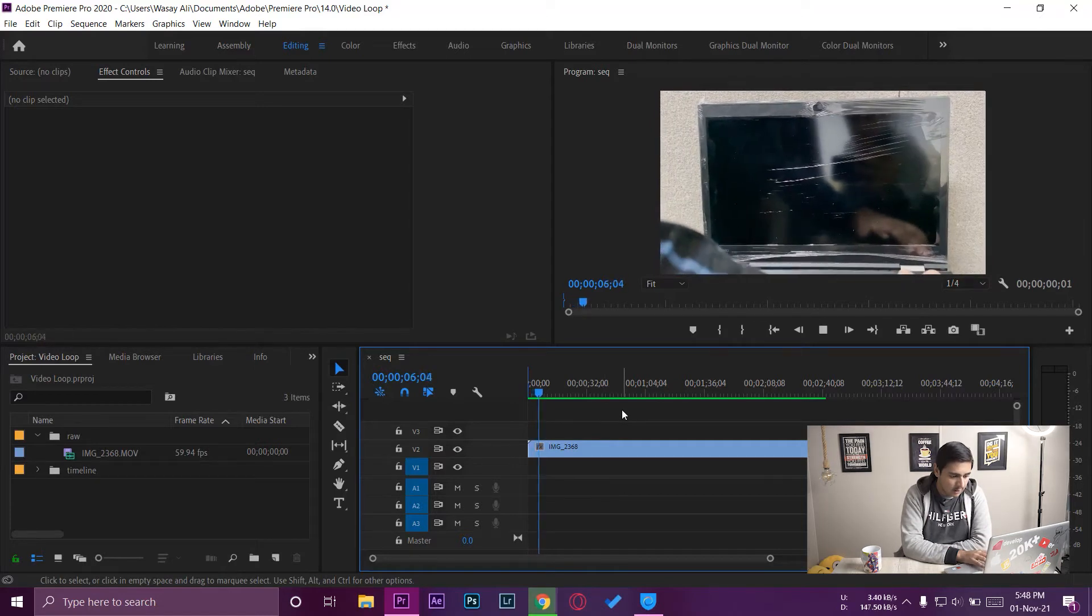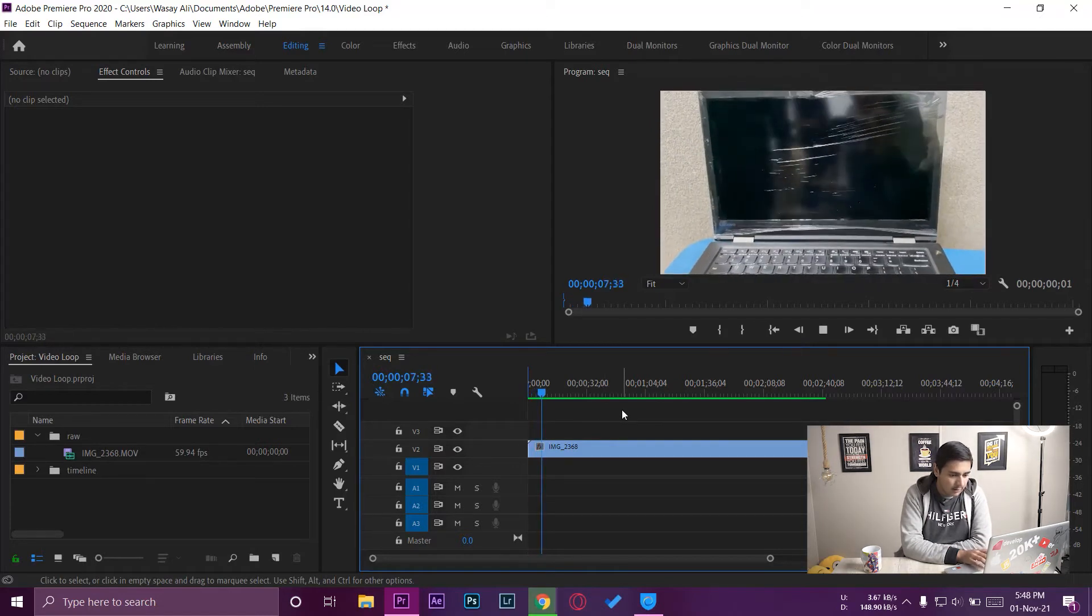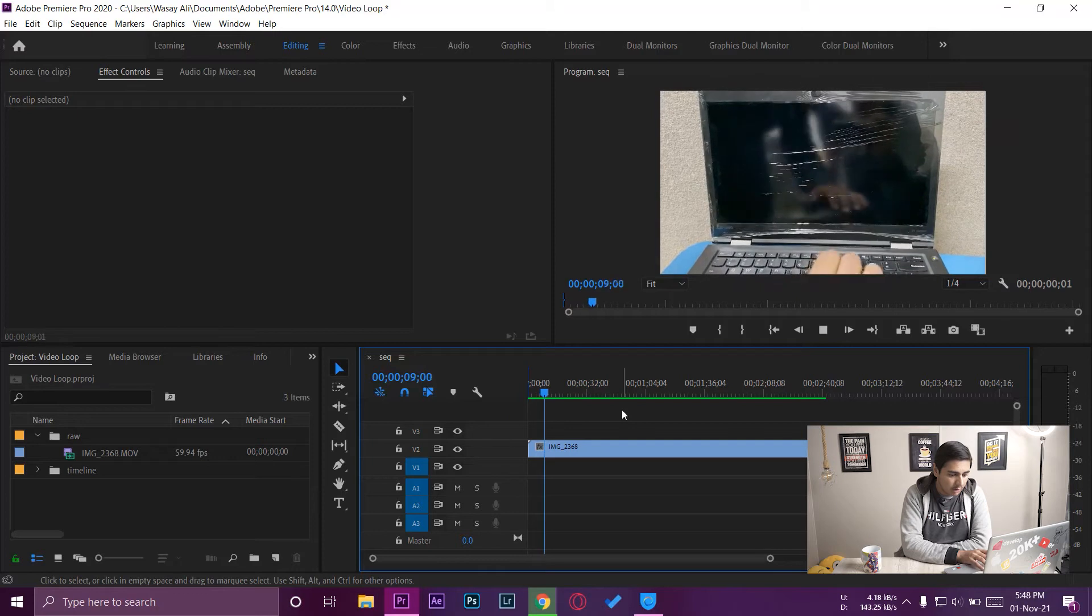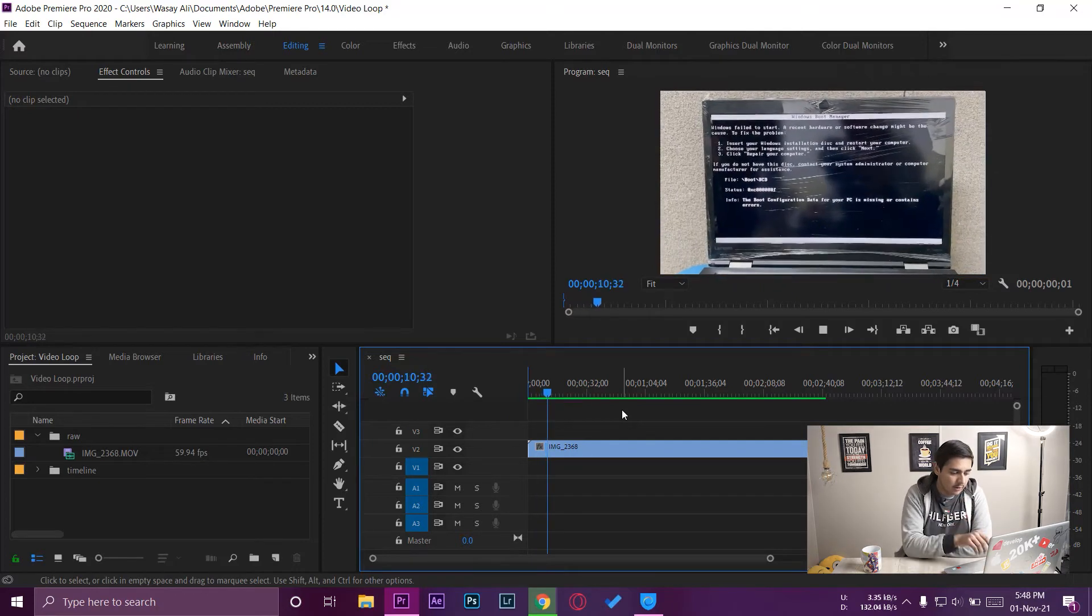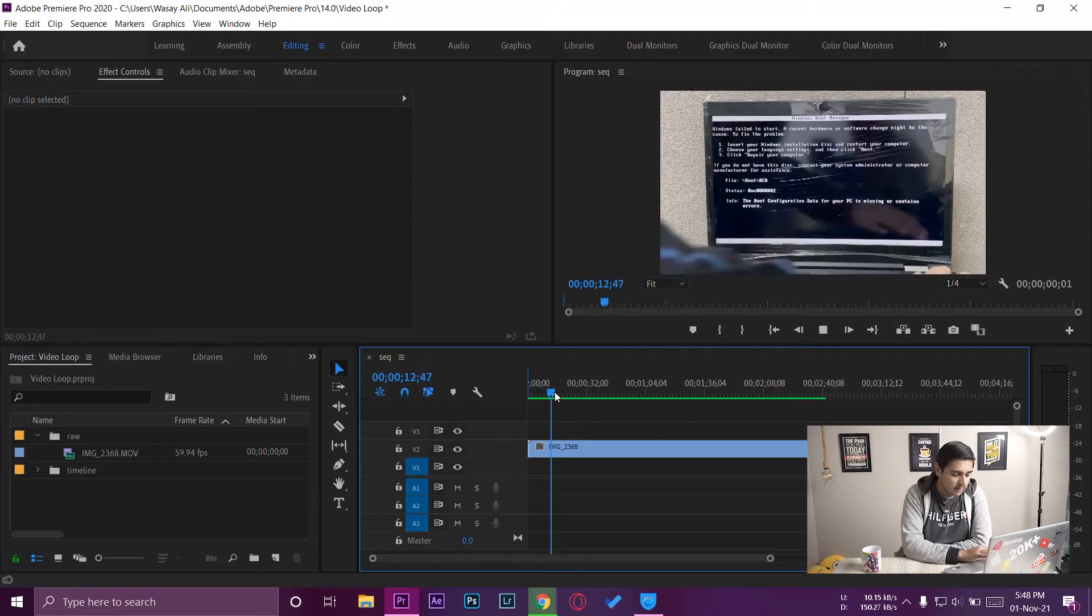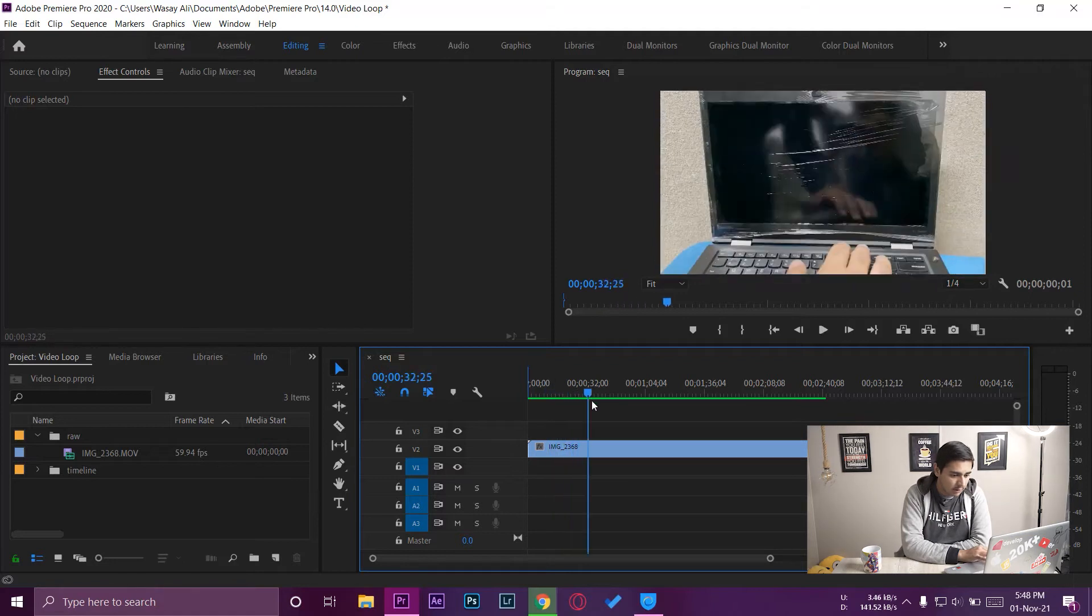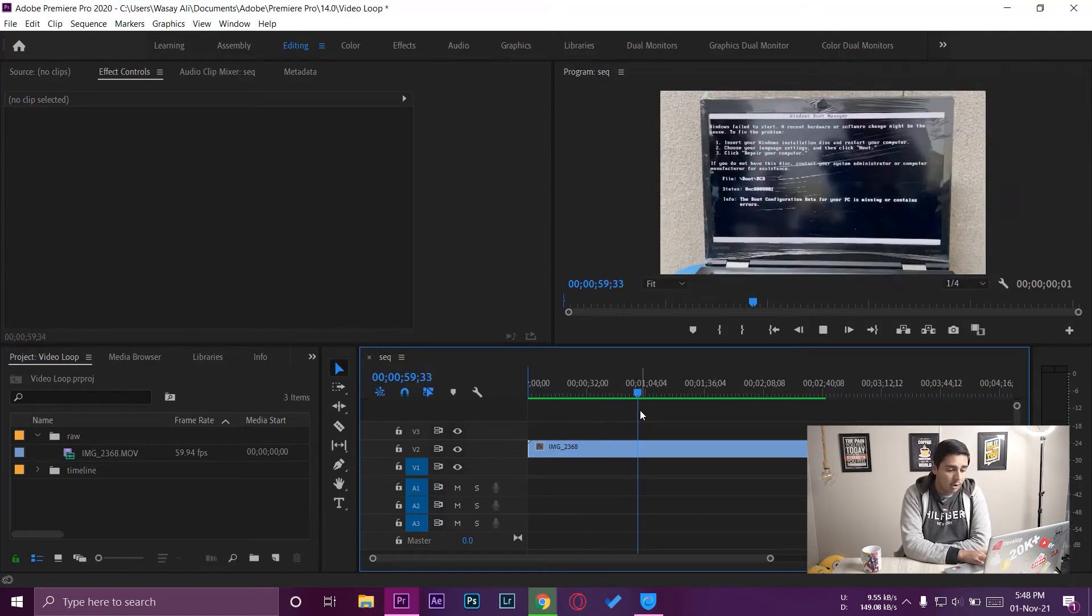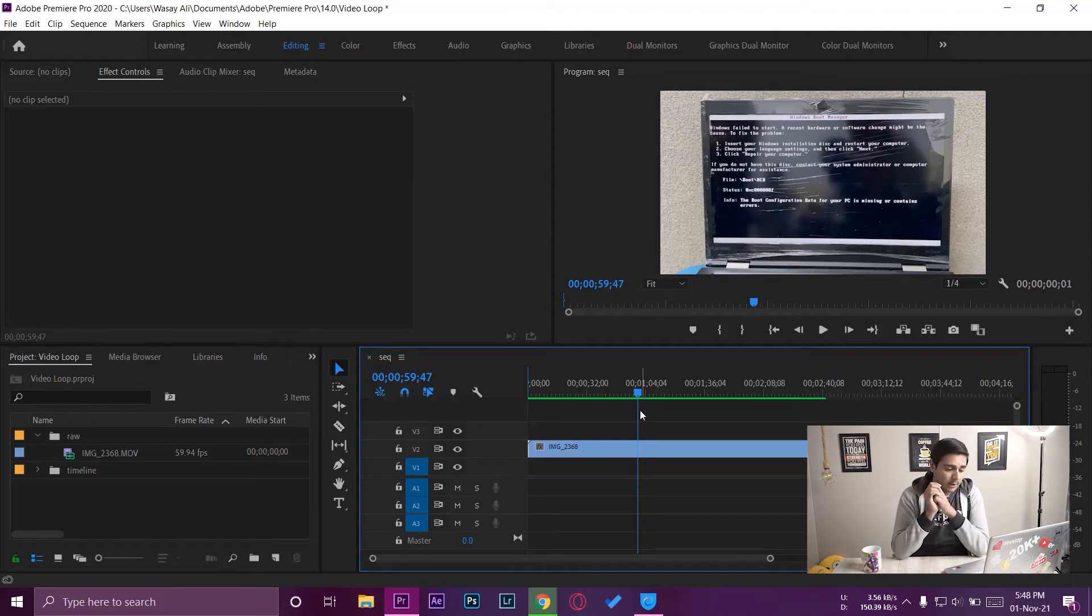Now if I play the video, you're going to see that the video is going to play back from the start. So here you can see, so here I just pressed the button and now you're going to see that the video just looped back from the start. So this is the thing that is happening in this whole video. The loop will start again and again.